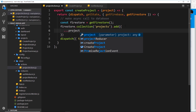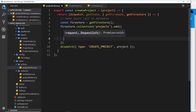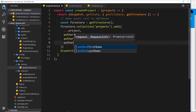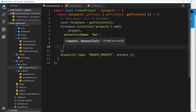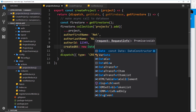We also need some other properties: author first name, author last name, author ID, and a created-at timestamp. Since we haven't done authentication yet, we'll hard code these values for now — authorFirstName set to 'net', authorLastName set to 'ninja', authorId set to '12345', and createdAt set to new Date(). These will become dynamic once we add authentication.